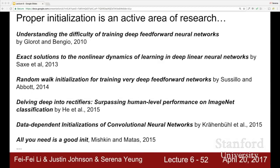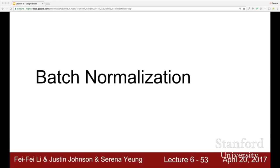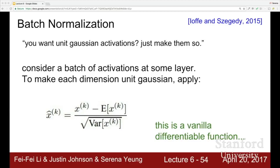Proper initialization is still an active area of research. A good general rule of thumb is to use Xavier initialization to start with. Now we'll talk about a related idea: wanting to keep activations in a Gaussian range. The idea behind batch normalization is straightforward — we want unit Gaussian activations, so let's just force them to be that way.